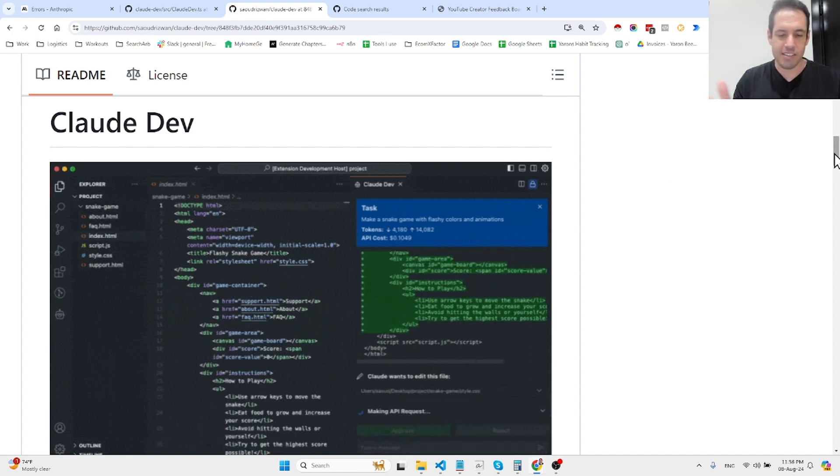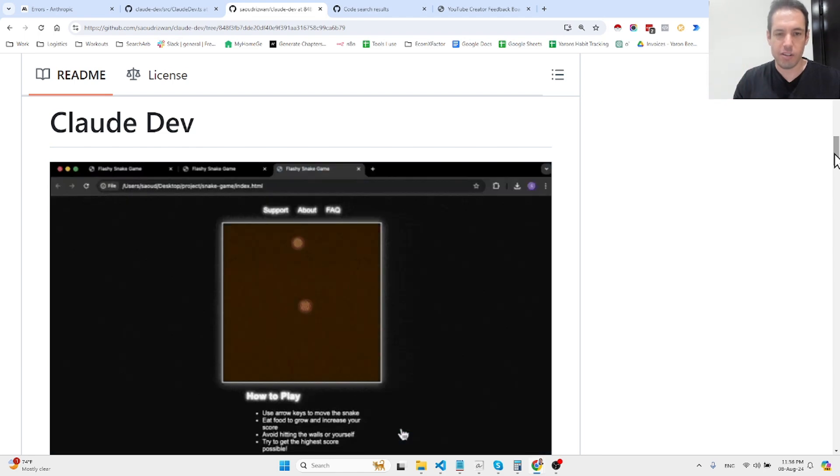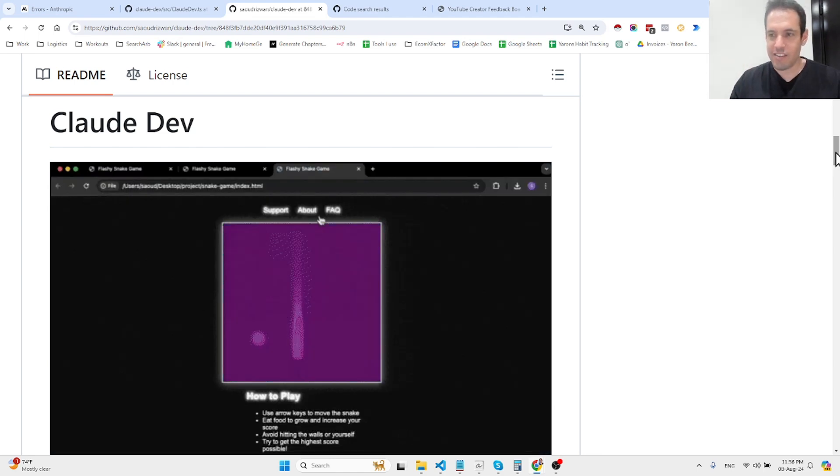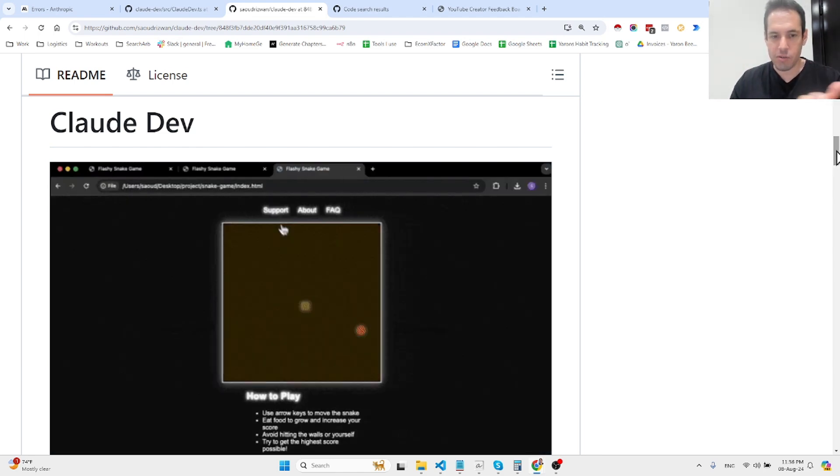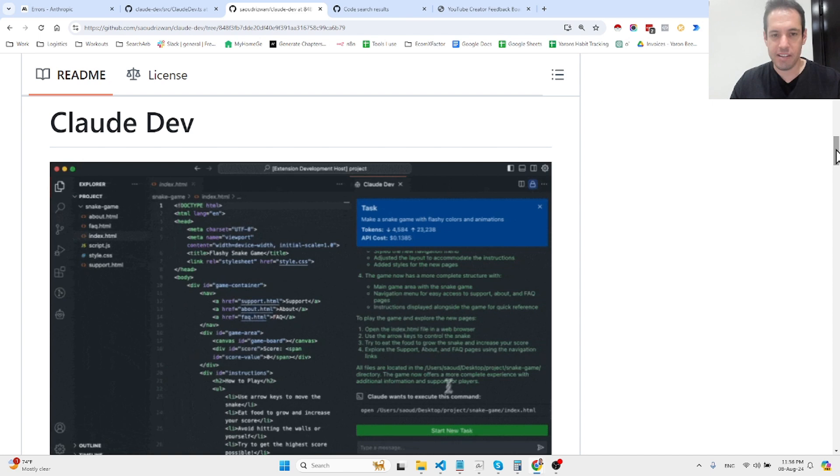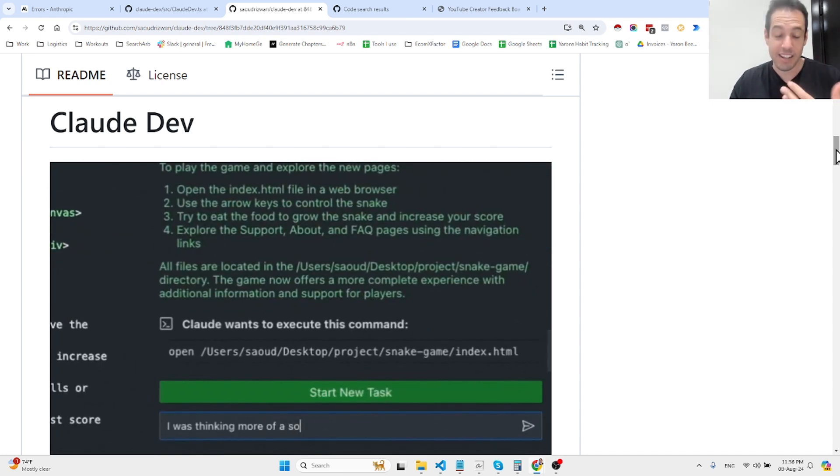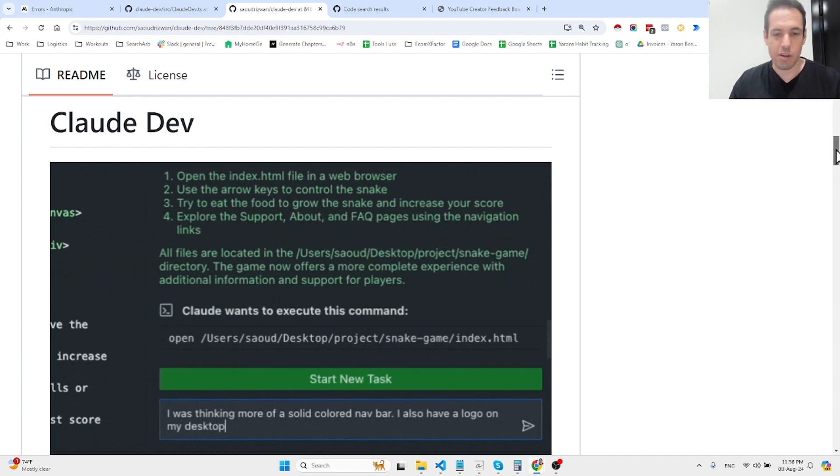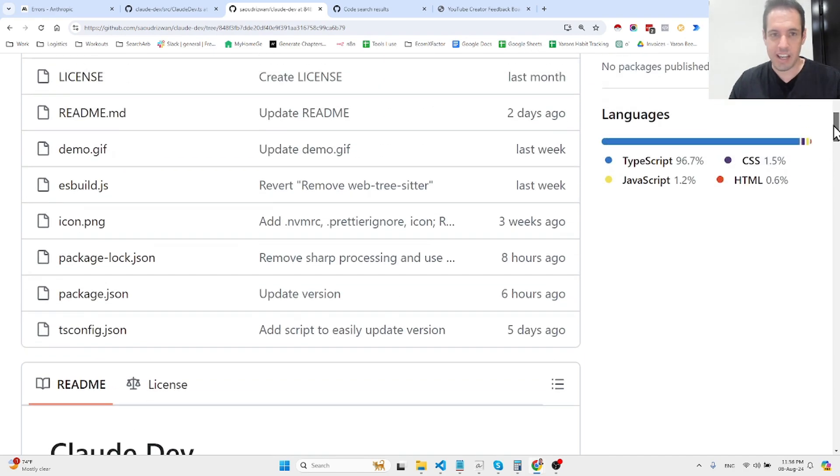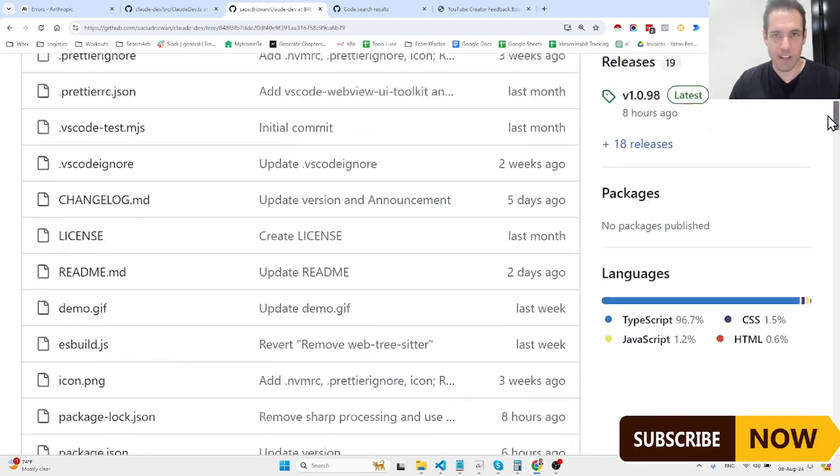It's like a coding assistant similar to Cursor, Continue etc., but it has many cool capabilities and produces better performance than other solutions, at least based on my observation, and I wanted to share with you guys today.